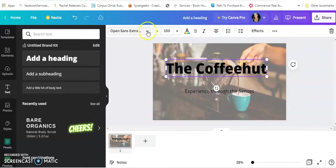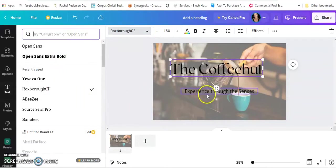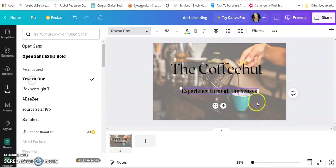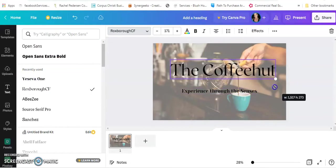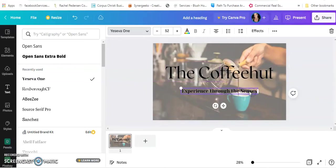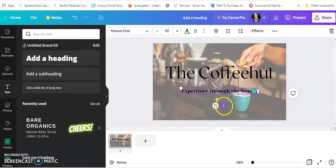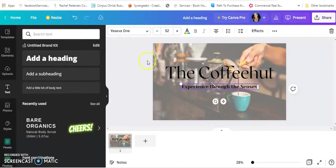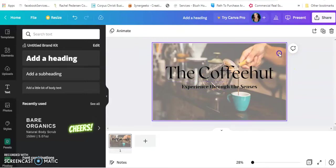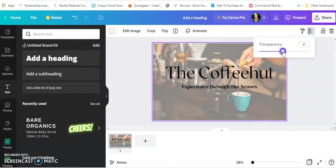I'm going to change this font. I actually want this a little bit lighter so we can see my words better. There we go.